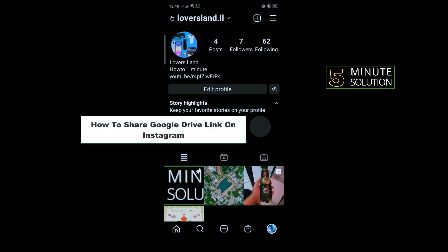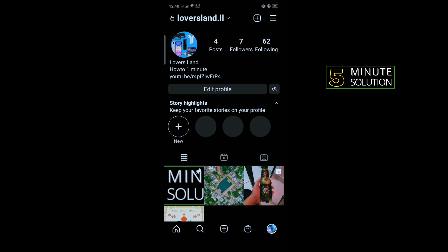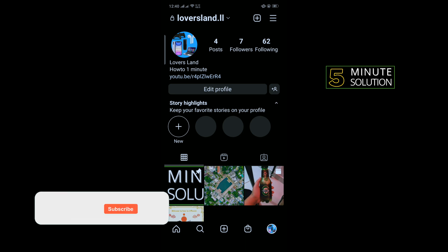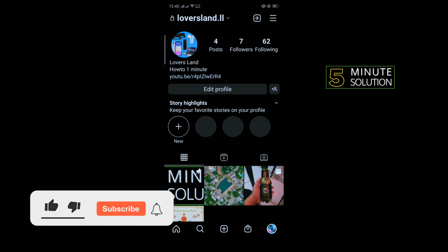Hello friends, in today's video I'm going to be walking through how to share a Google Drive link on Instagram. But before getting started with this video, make sure to subscribe to Five Minute Solution.